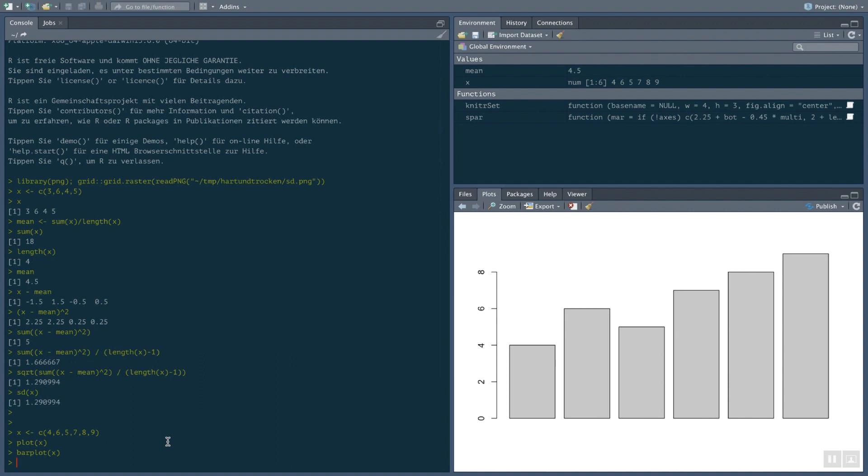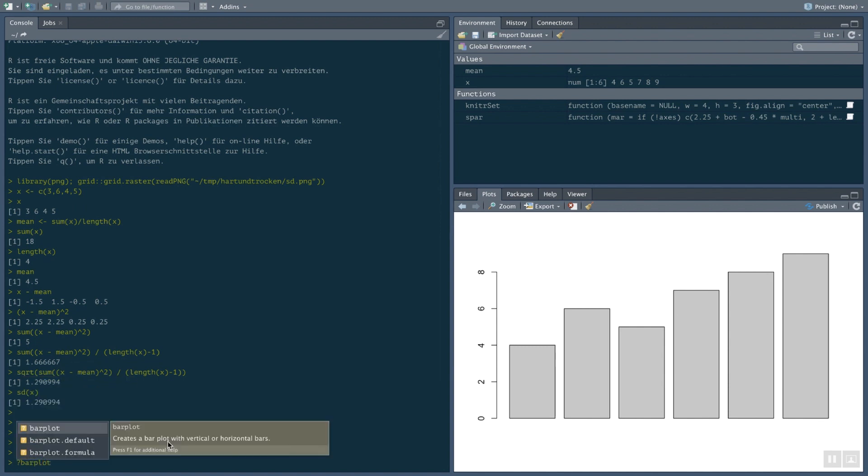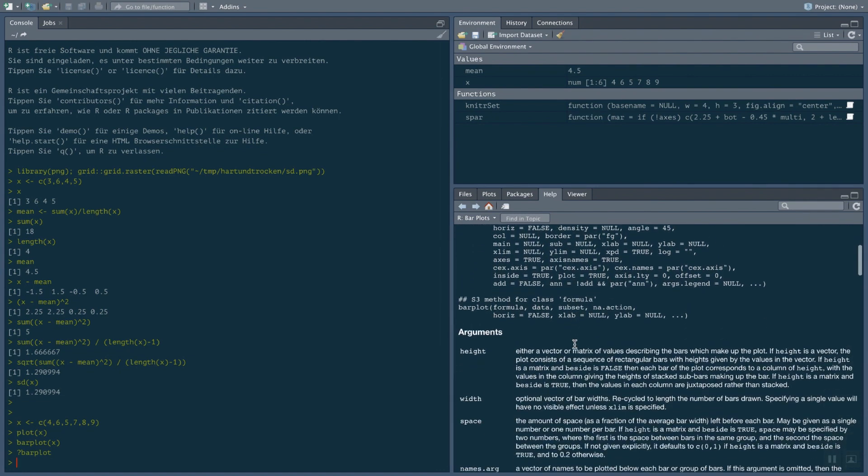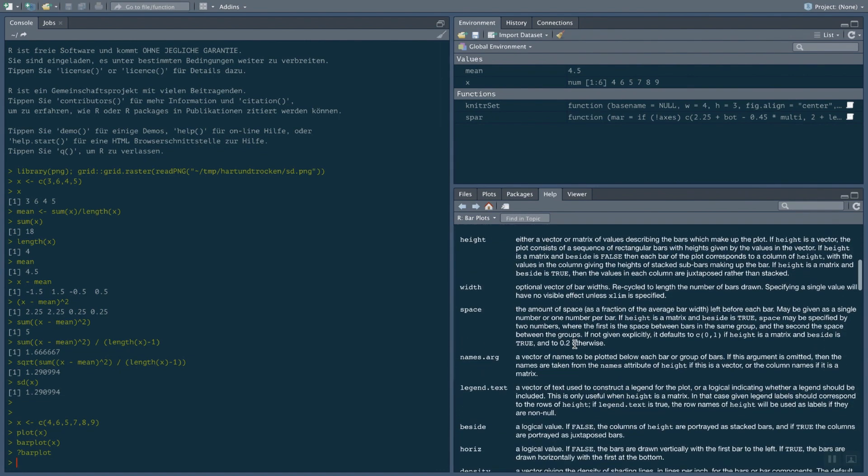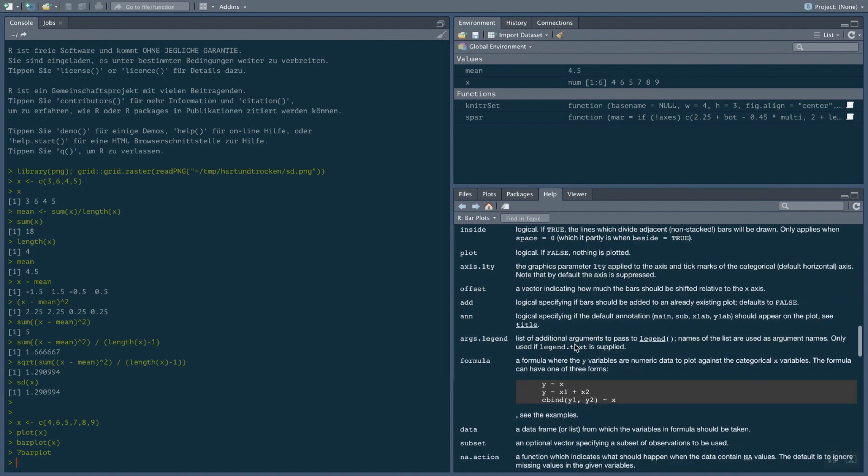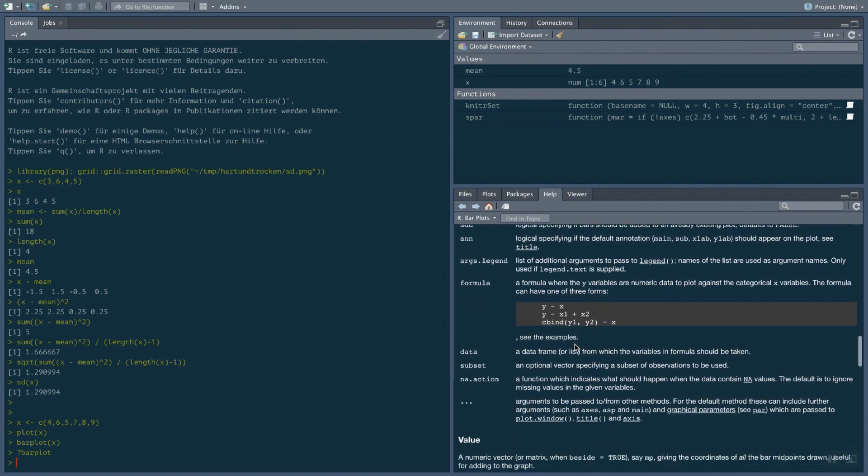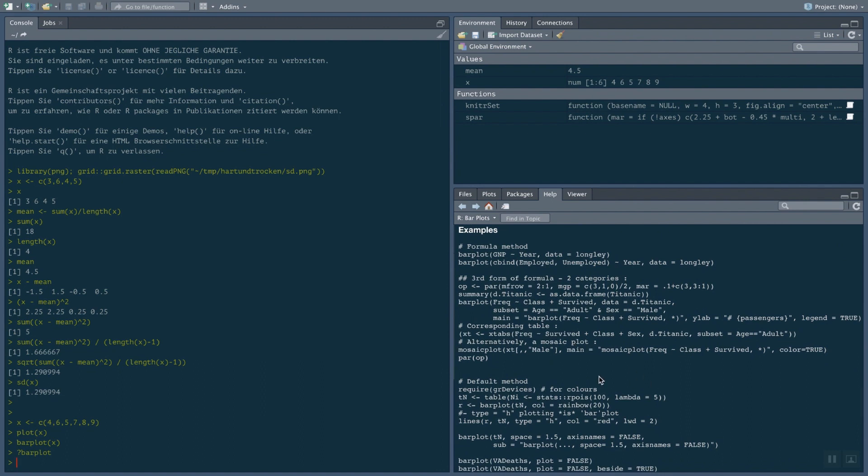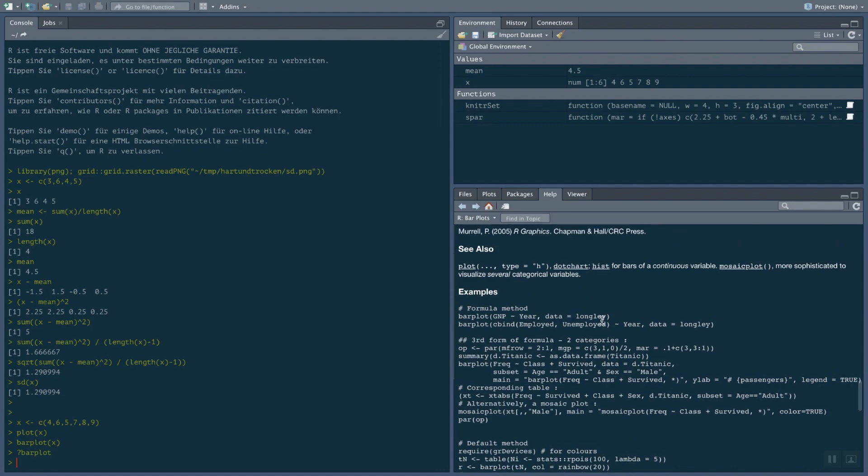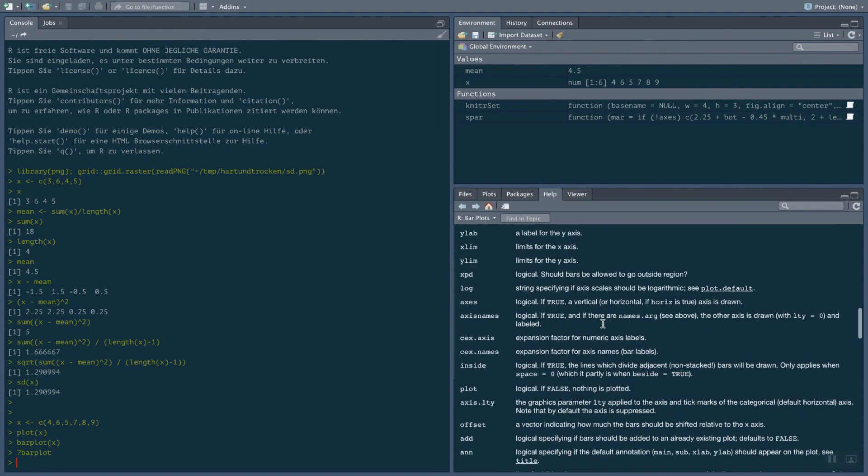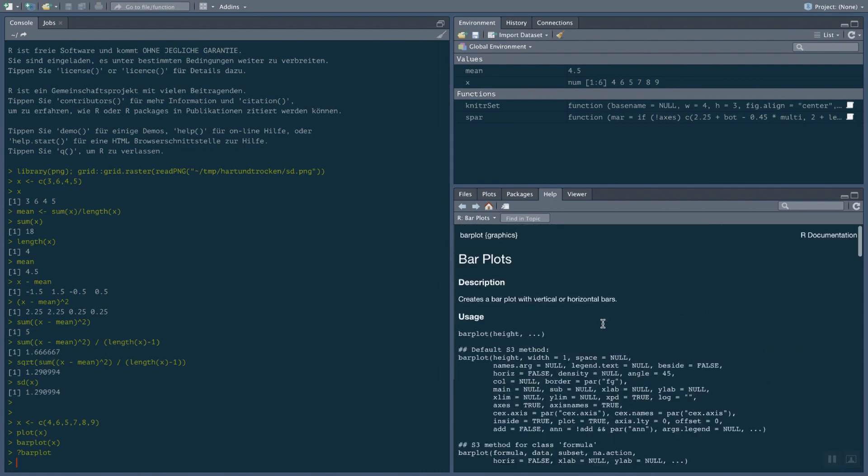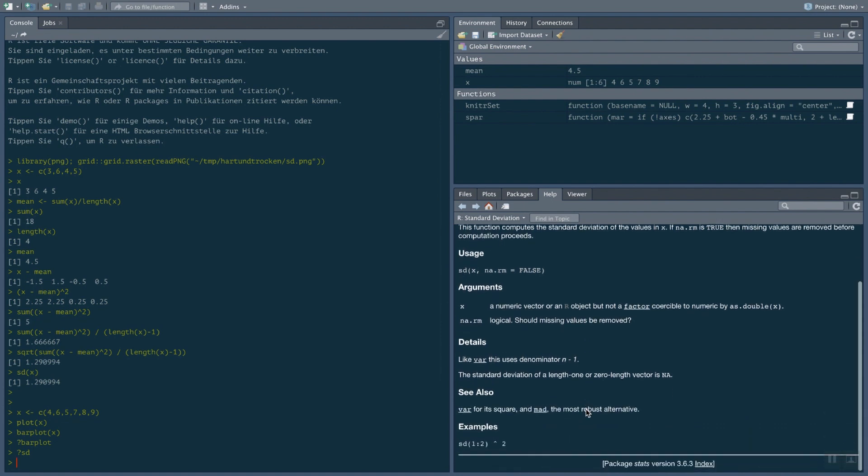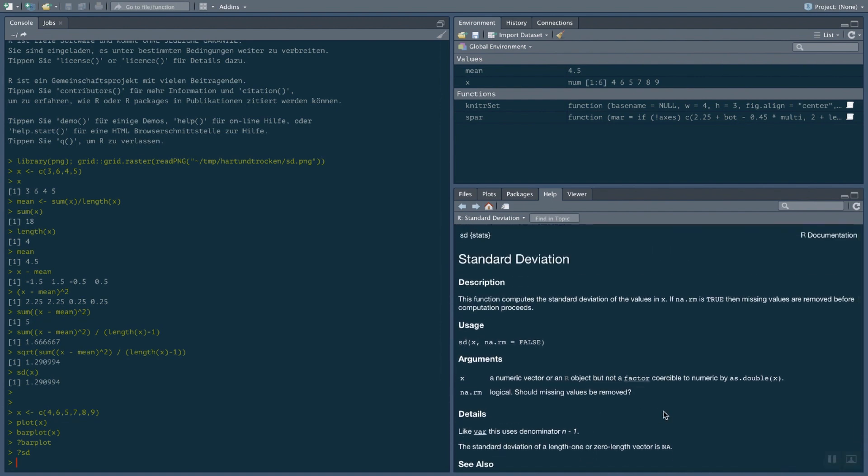You can get help on all the commands in R by typing question mark and then the command that you're interested in. This will give you help on the command here in the help section. Be warned, the help is not very helpful if you're a beginner. It does specify all the details of how to use that command. But typically the examples that are used there are not very simple to understand. And the information you get there is actually quite overwhelming. The information for the standard deviation, for example, is quite simple. But my recommendation is if you want to know how a command works, just Google it.